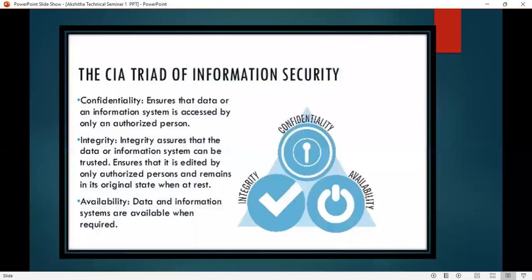Next, coming to the CIA triad of information security — how information will be secured. Confidentiality, integrity, and availability. Confidentiality ensures that data or information systems are accessed only by authorized persons. Integrity assures that data or information can be trusted and is edited only by authorized persons, remaining in its original state otherwise. Availability means data and information systems are available when required.